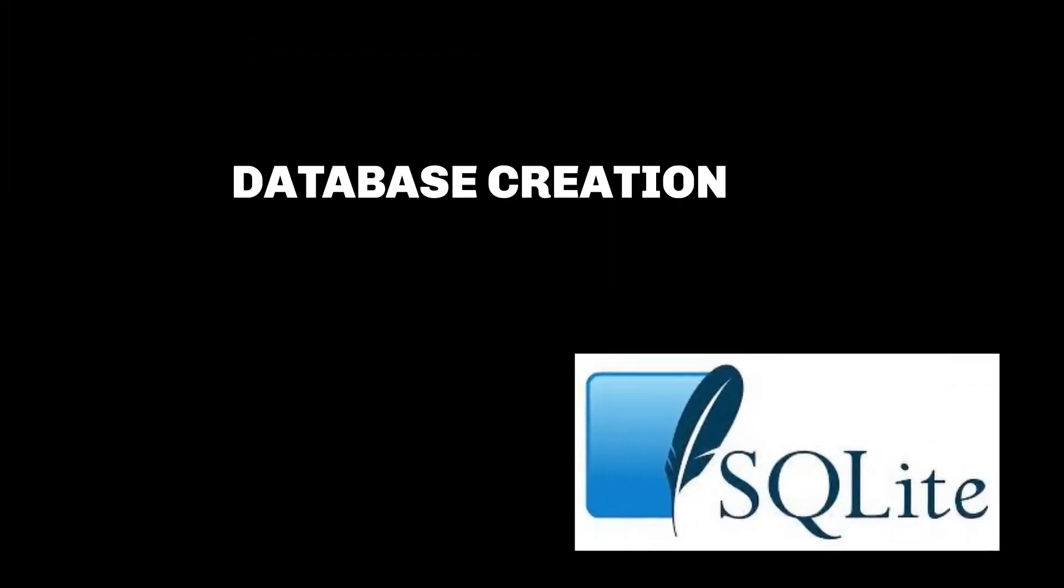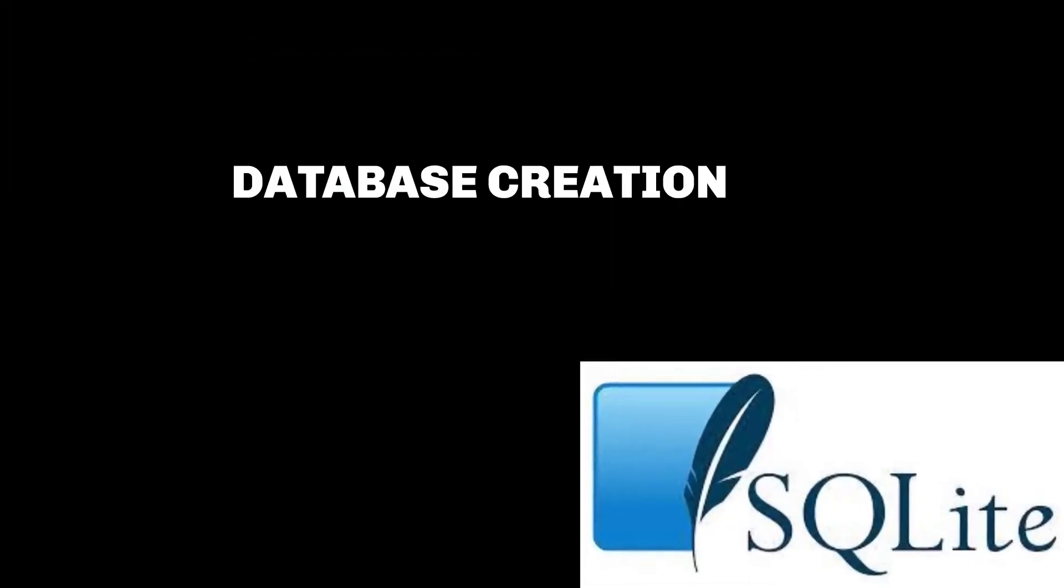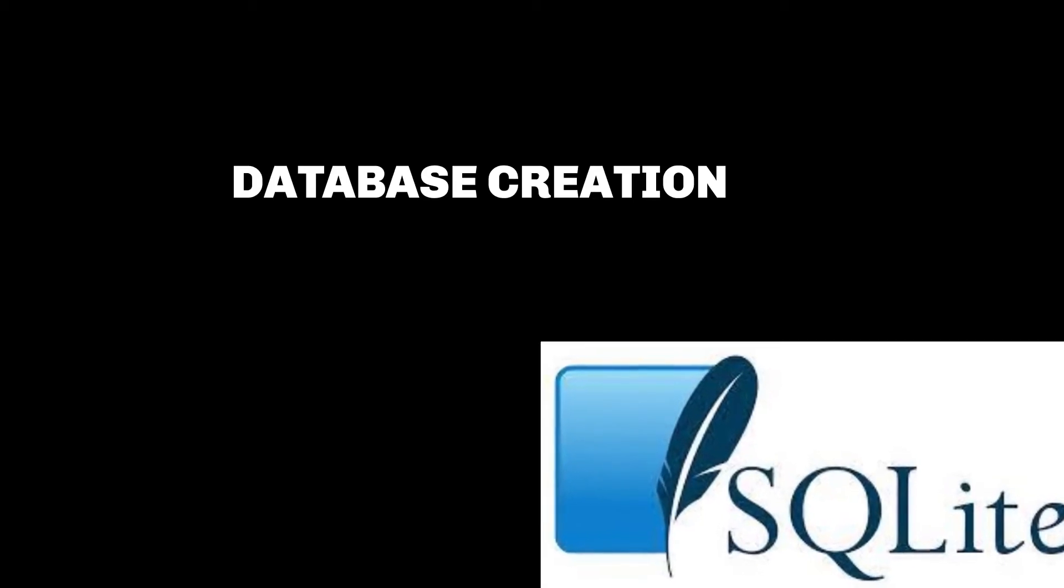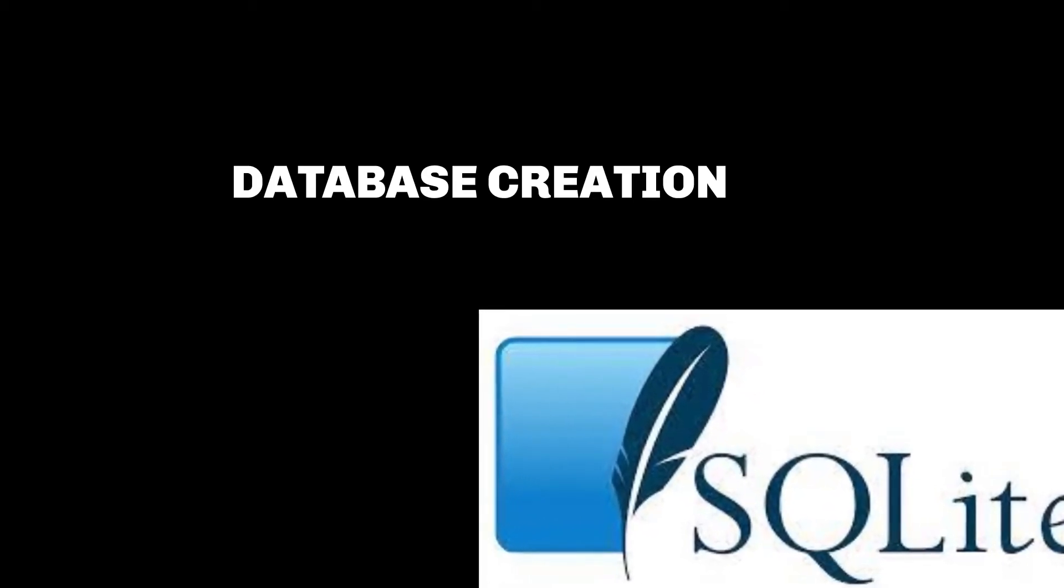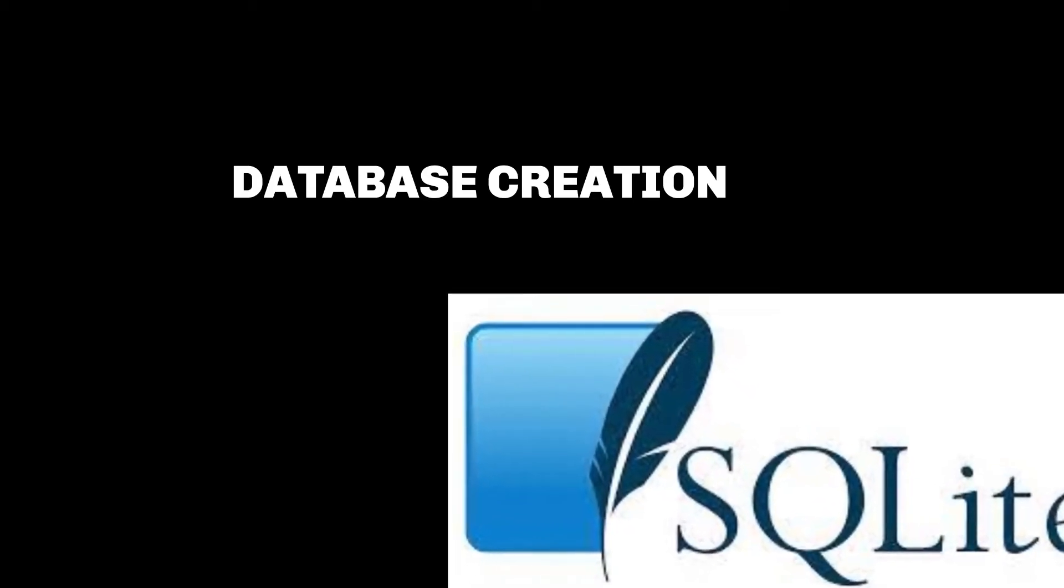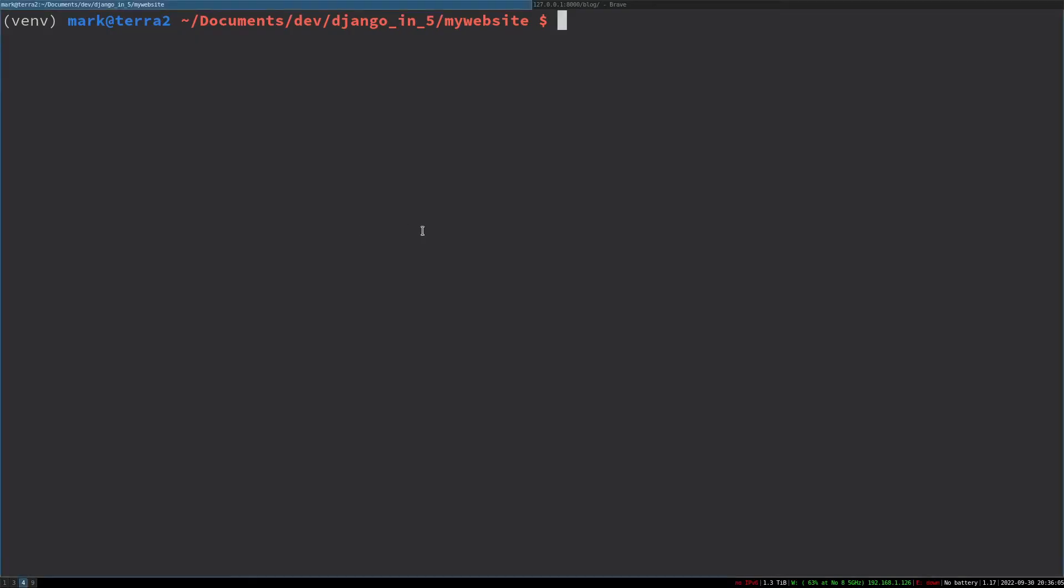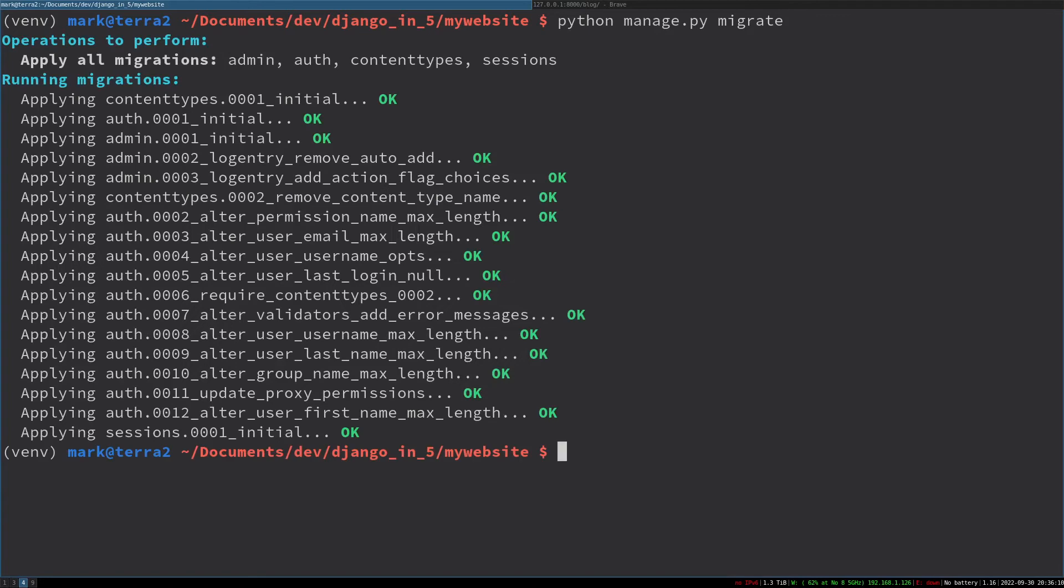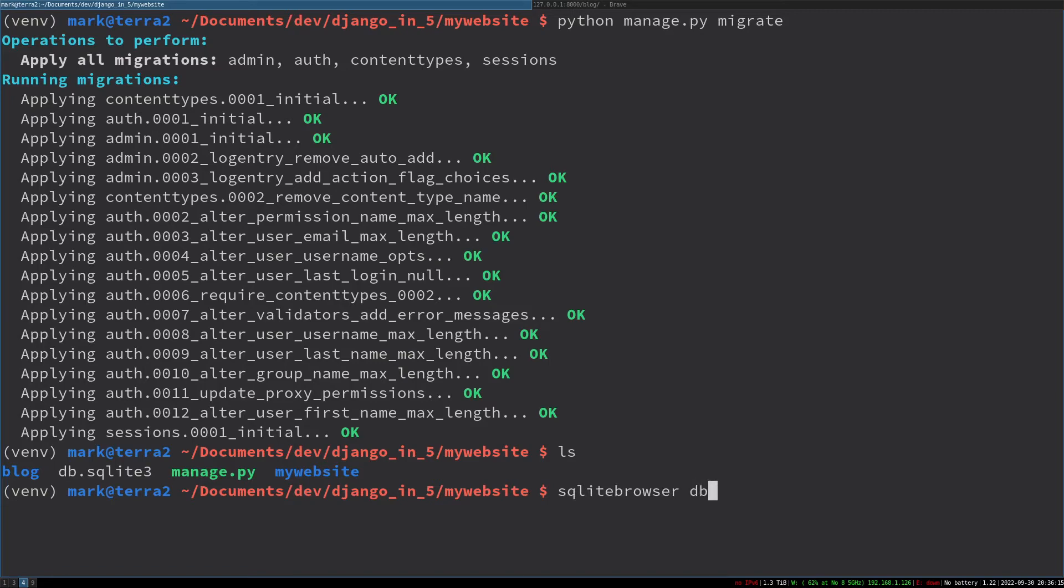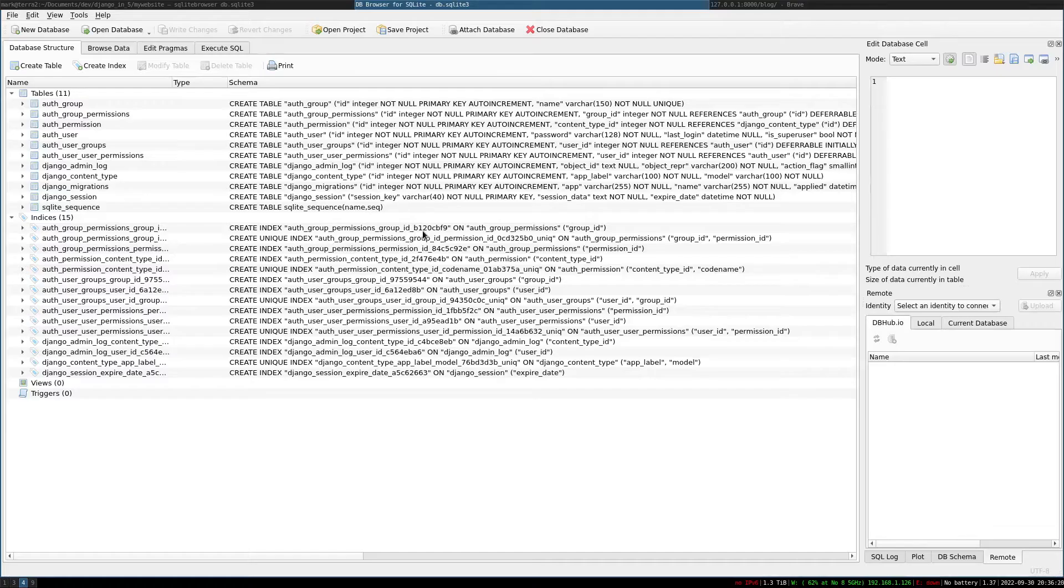We're now going to create our database. This will store our blog posts but also things that Django provides us, like users and everything else that needs to work. By default, Django uses SQLite, which is fine for most projects. Run the python manage.py migrate command to make the database. We can see it migrating there—that's basically applying any changes. Then let's have a quick look in that database, and we can see all the admin tables that have been created by Django.